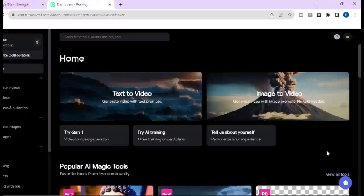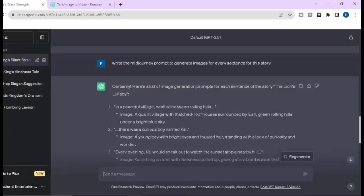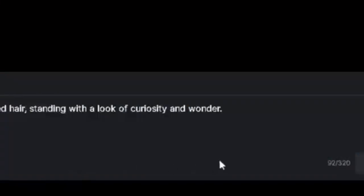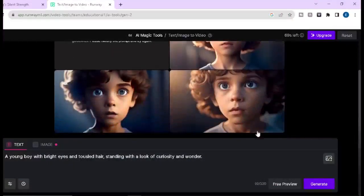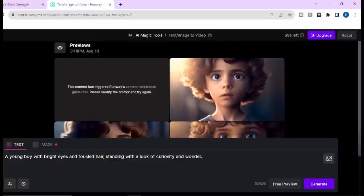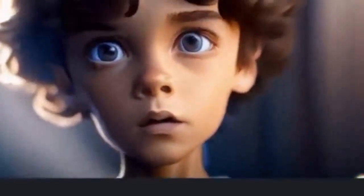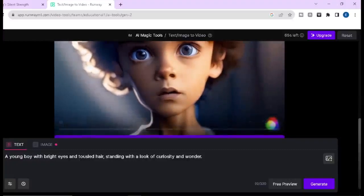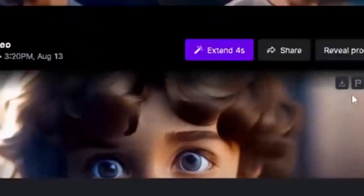Now we will see how text to video works — click on text to video. Here we need to write some prompt. I am going to copy the prompt from ChatGPT and paste it here. Then click on free preview and you can see the result. But the quality is not good. To get the best quality we have to use the image to video option. But if you like any of this, just click on generate and you will find the final video. You can download this video by clicking here.